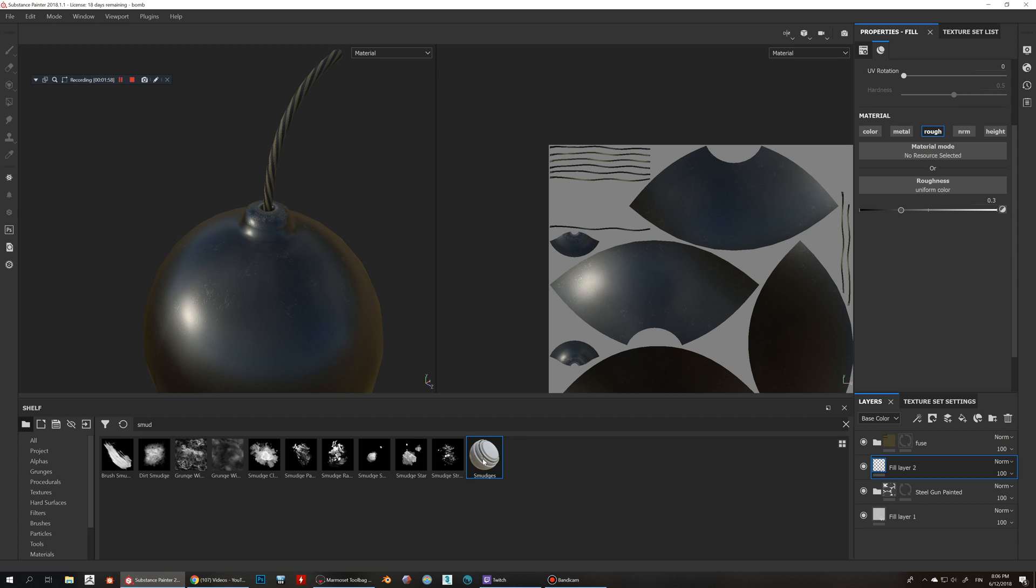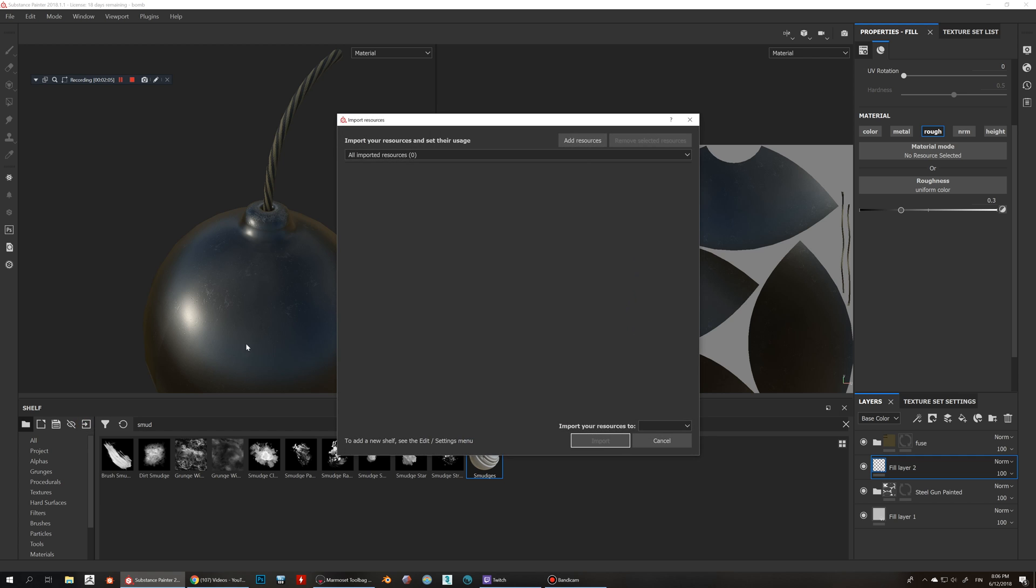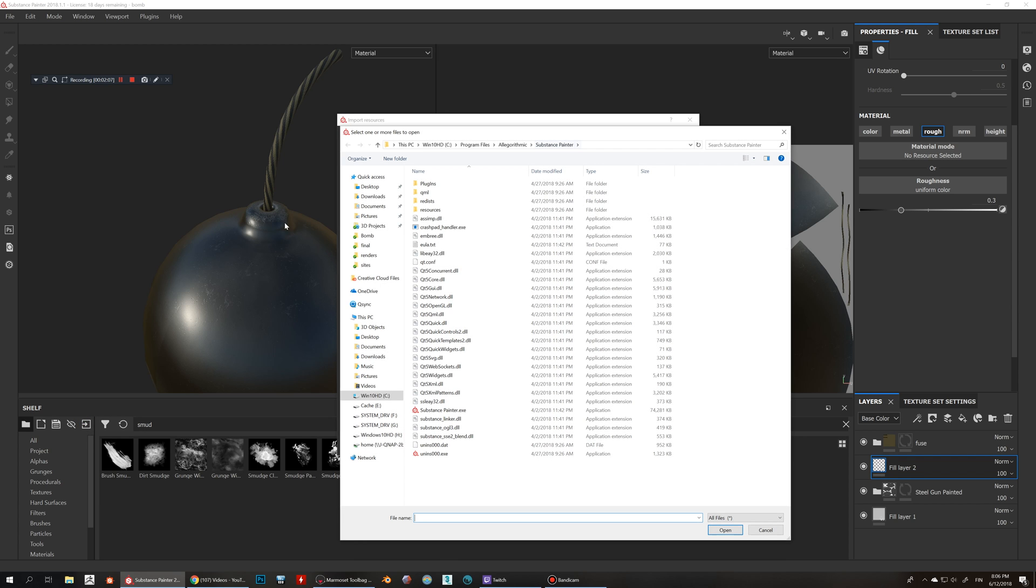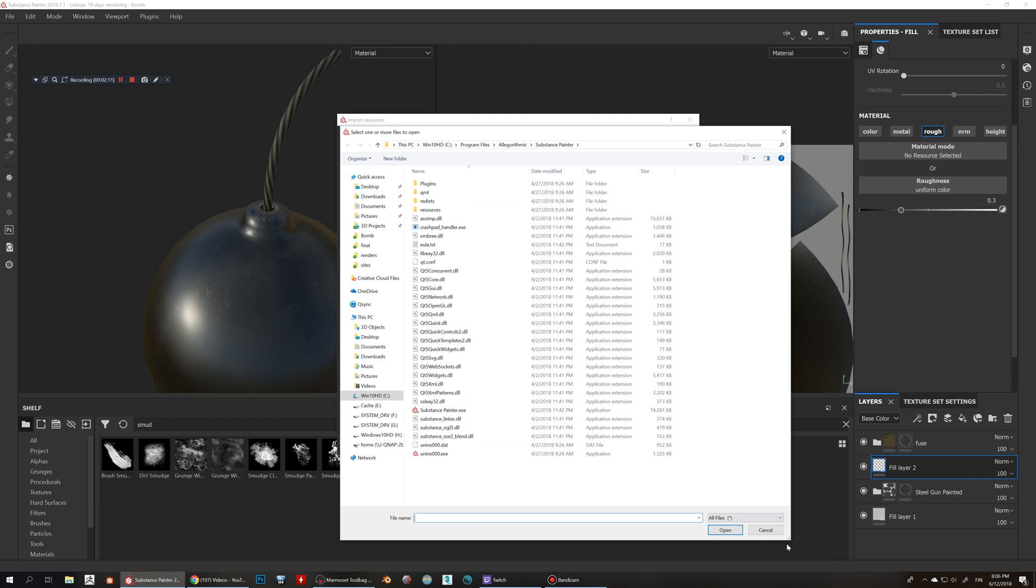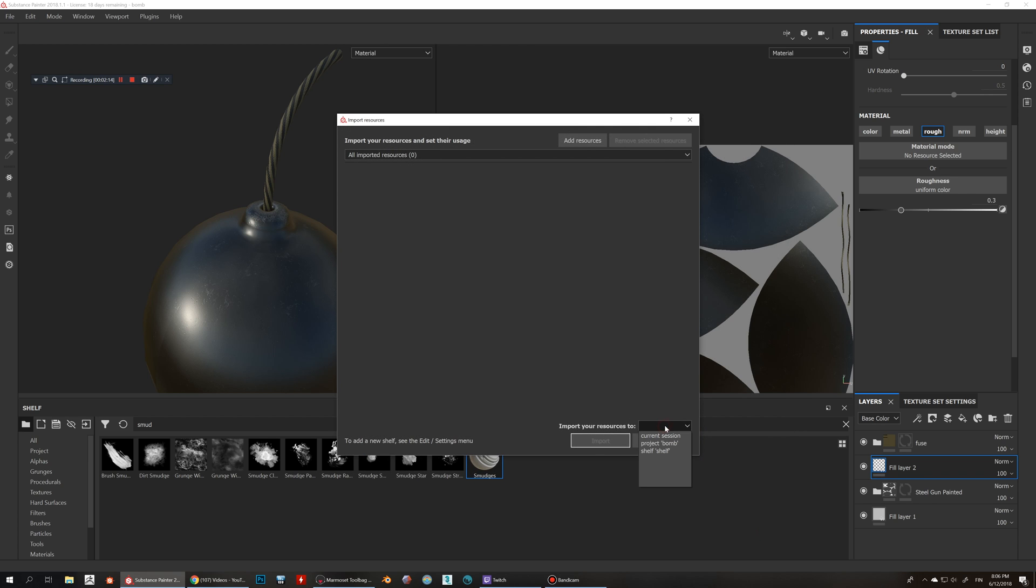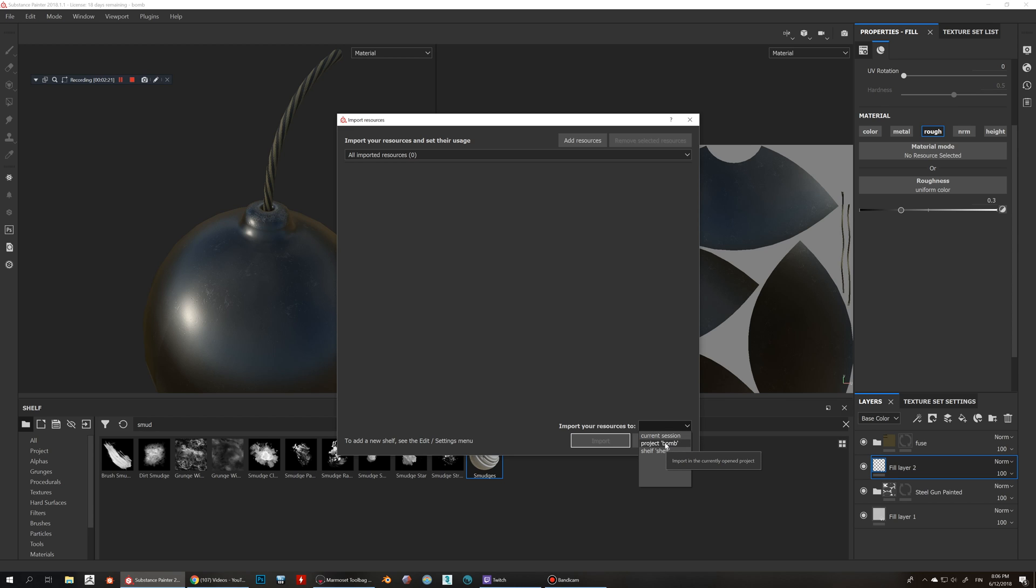The way how you can do this if you want to import into here, you can just click this import resources and then add resources and you can go and get the SPSAR and then add that into your project. Then you can import into only your current session, so what this means is that you're gonna be able to only use in this session, and then you can also use in the project, in this certain project, and also you can put it in the shelf.